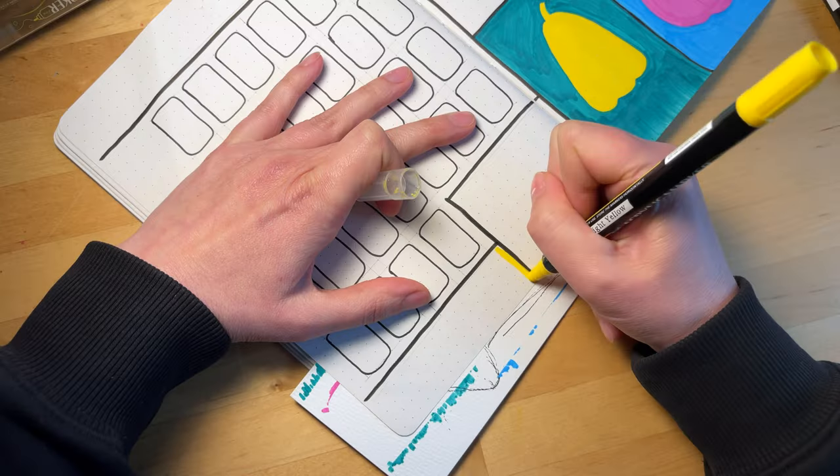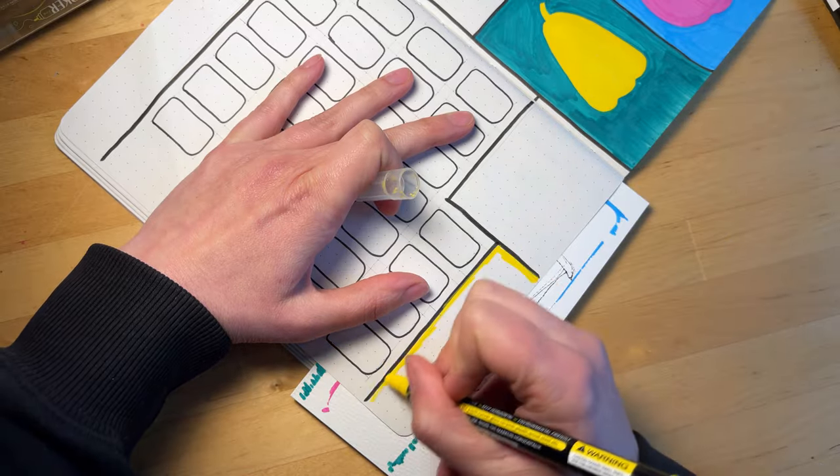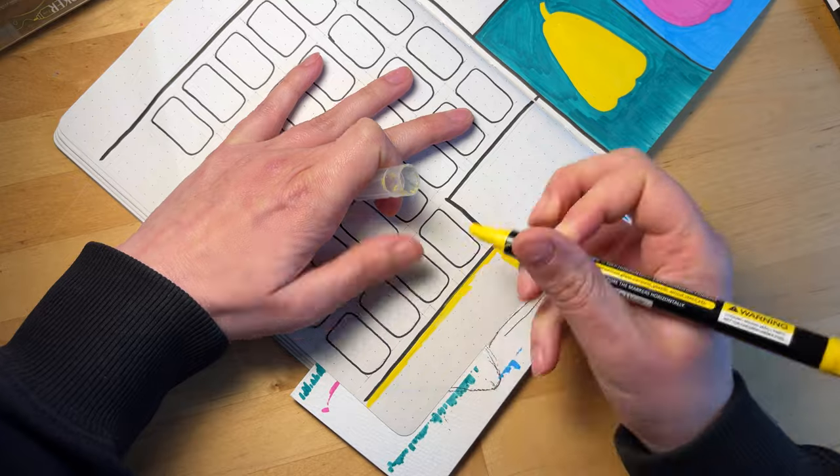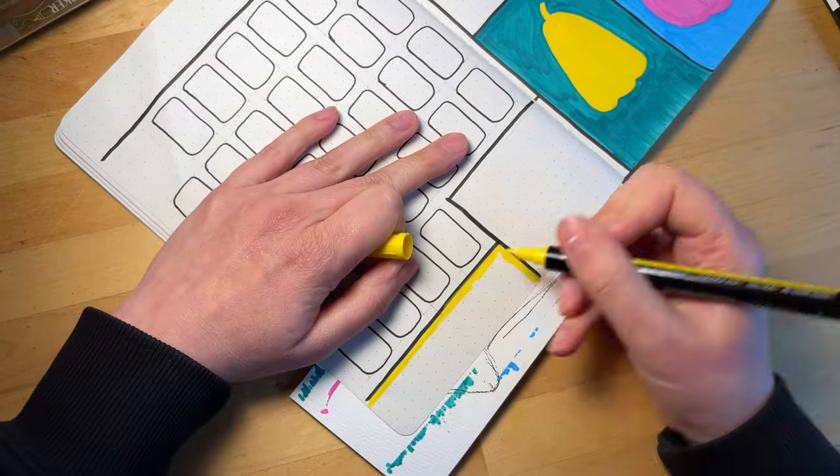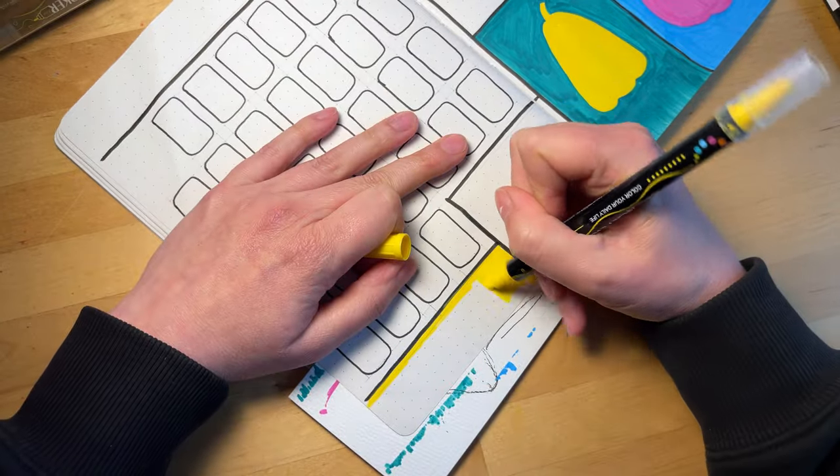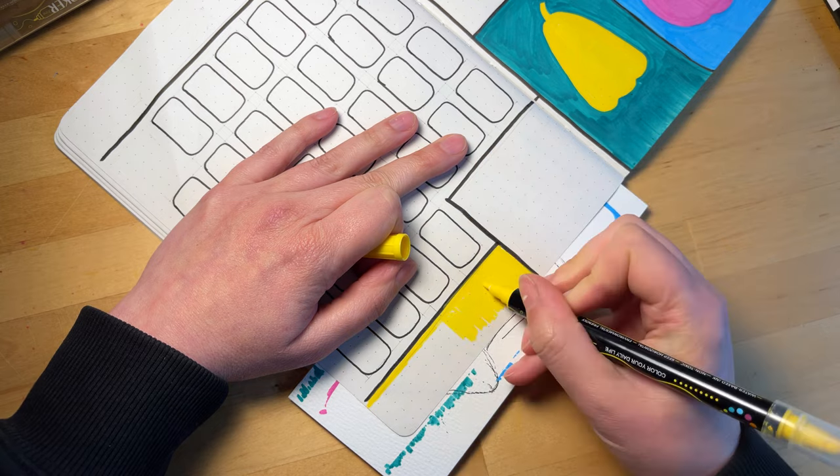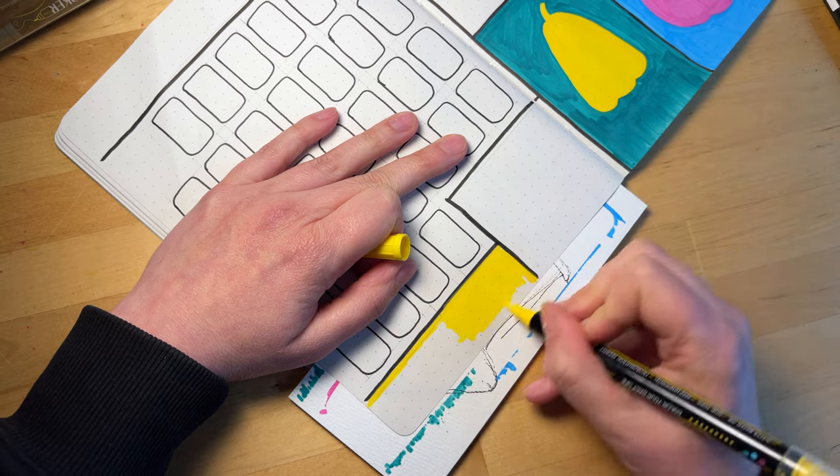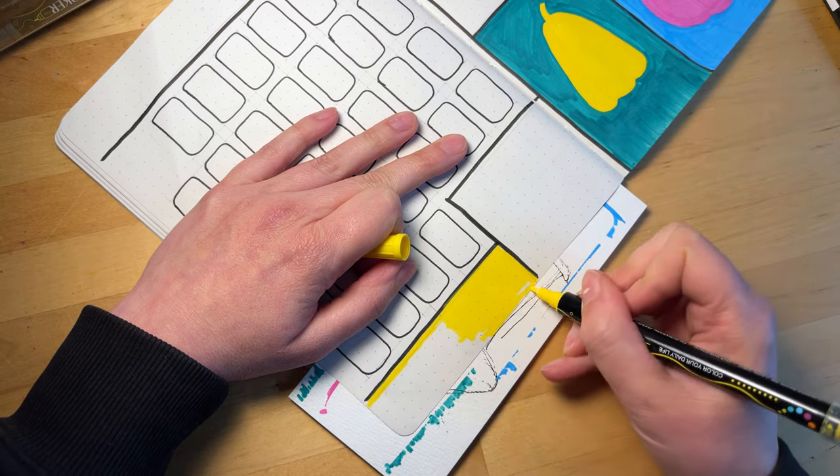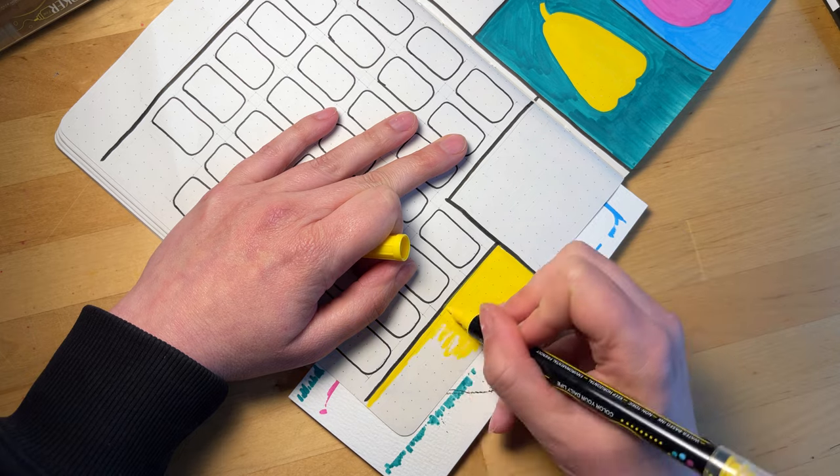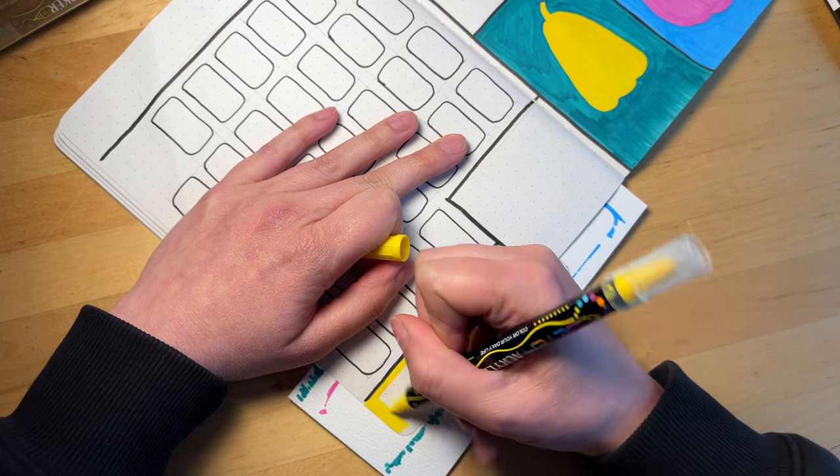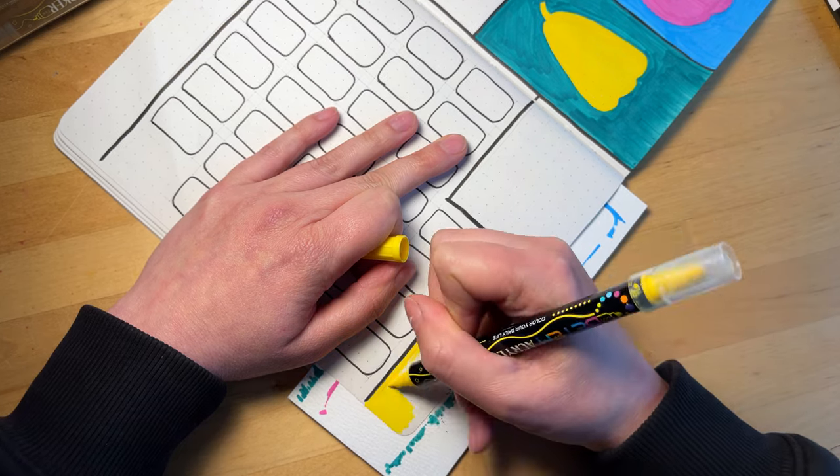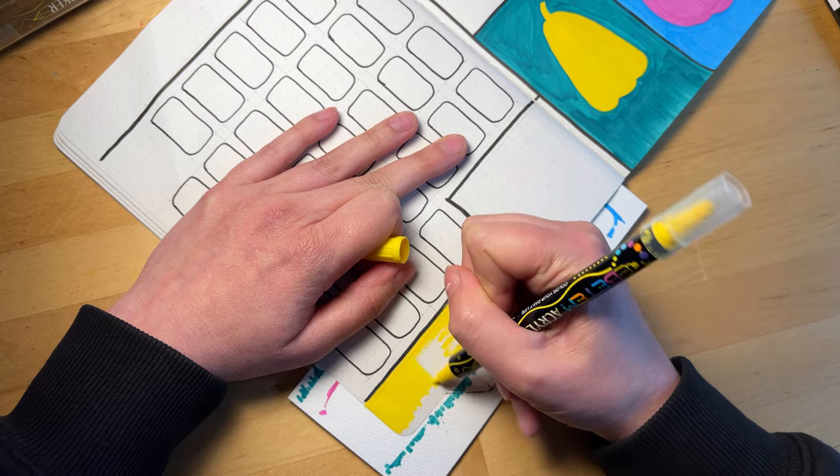Today we're going to be working on my October reading journal setup. And as you can see here, I had a little bit of a mishap with recording. I did not record the beginning part where I was coloring in some of the first pages. I thought I was recording, but I wasn't. So that's okay, it was just coloring in with markers. So we will move on from here.